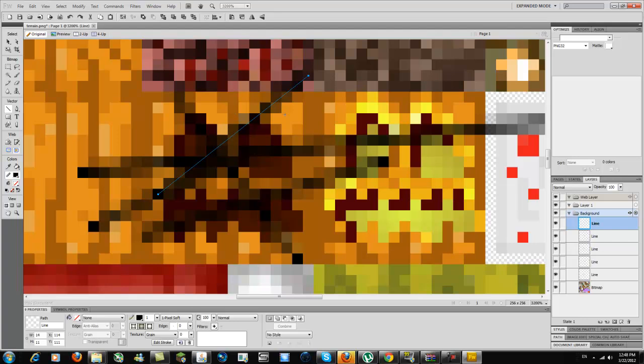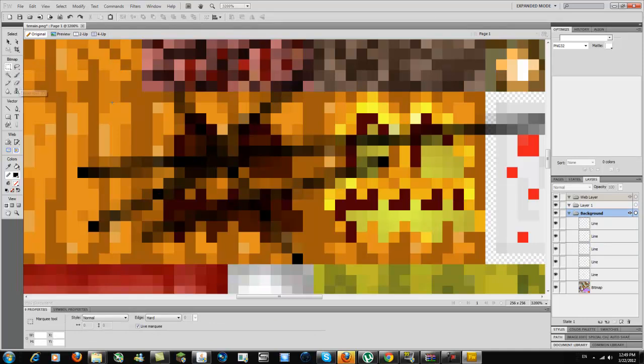You can edit any texture like this. If you want to make a transparent texture like glass, it's very easy. Just grab the marquee tool or eraser depending on your program.